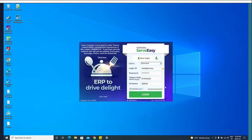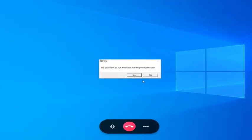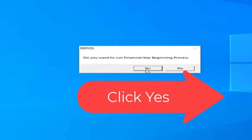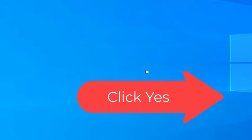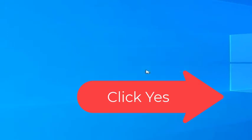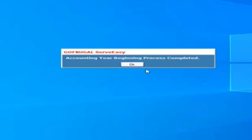Check the popup message and click on yes. The year begin process successfully completed. Click on OK.